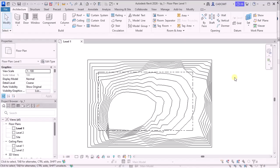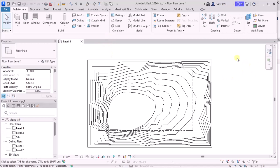Now here, you can see that I have a file which is basically of Revit 2026. So in this file, we have TopoSolid, which we have created earlier.